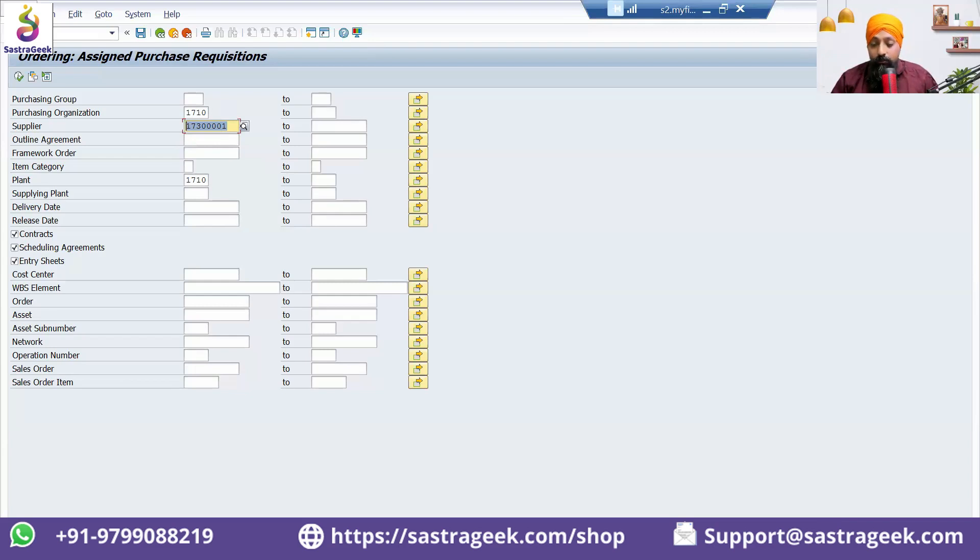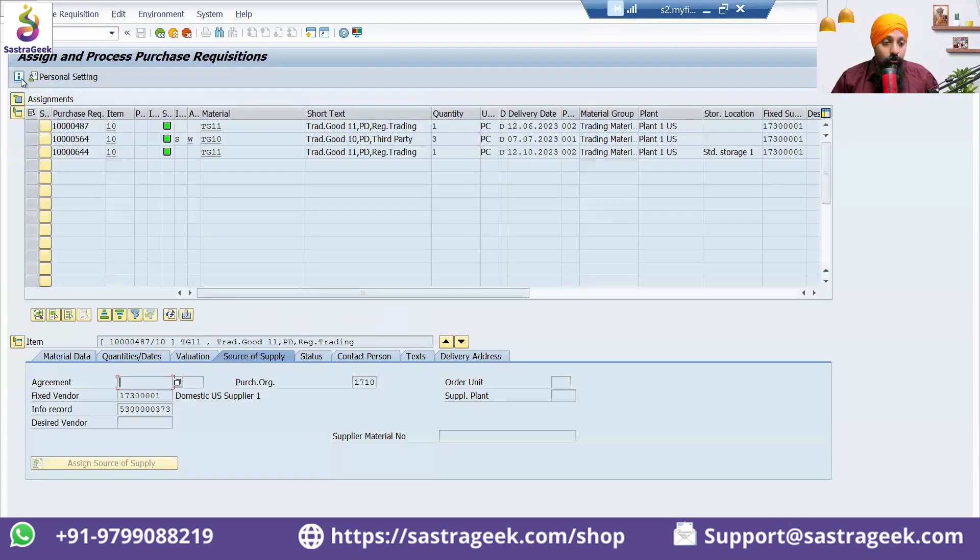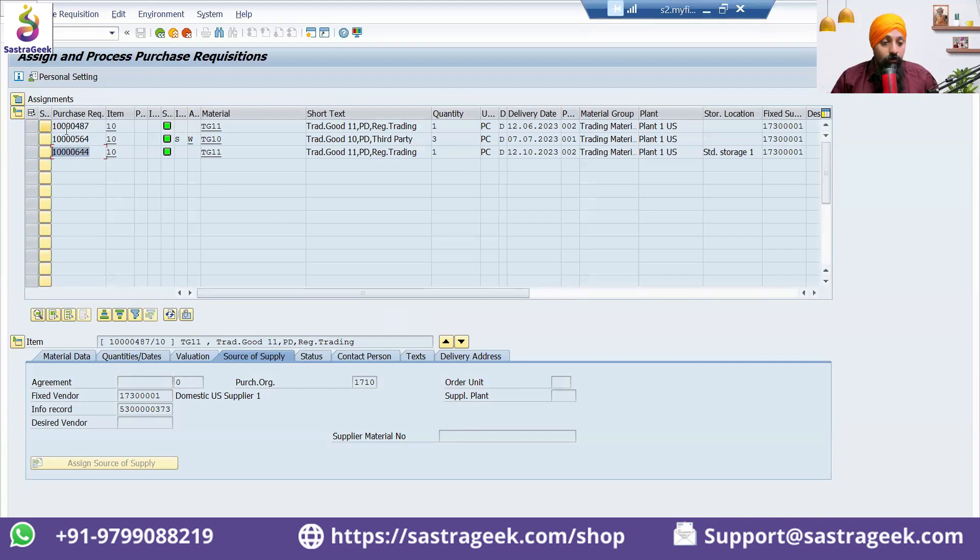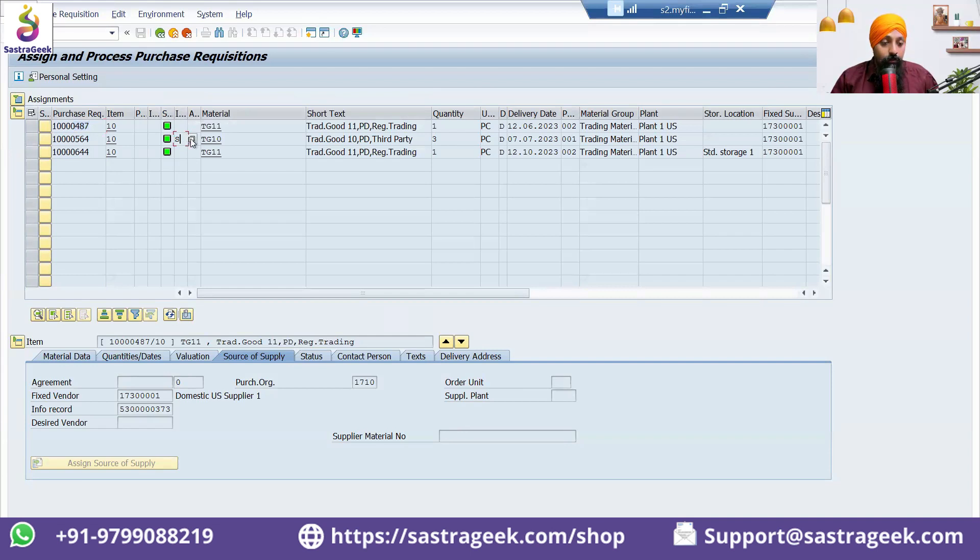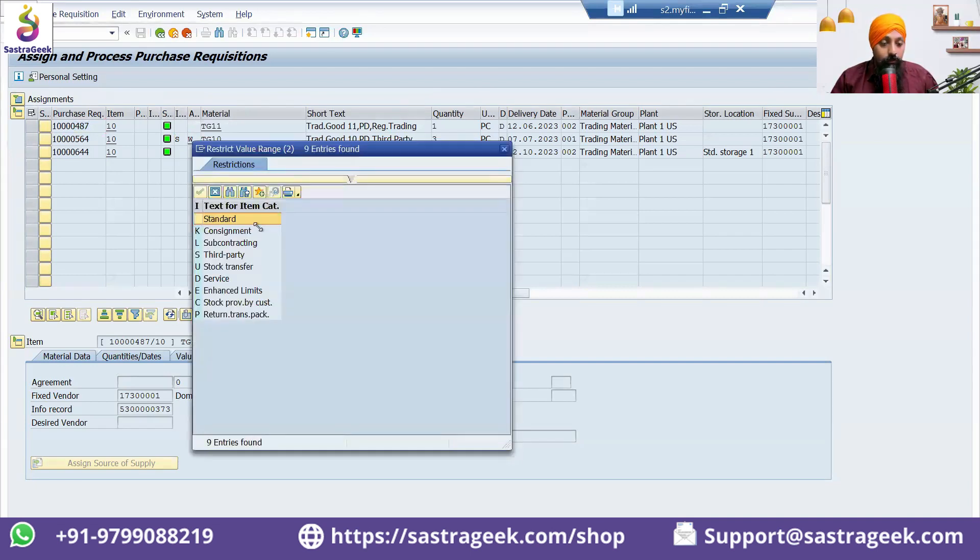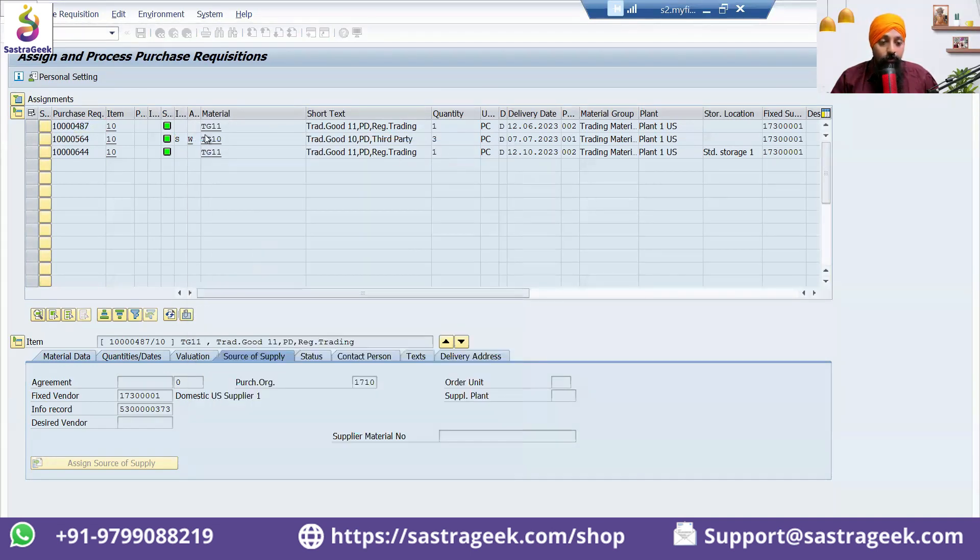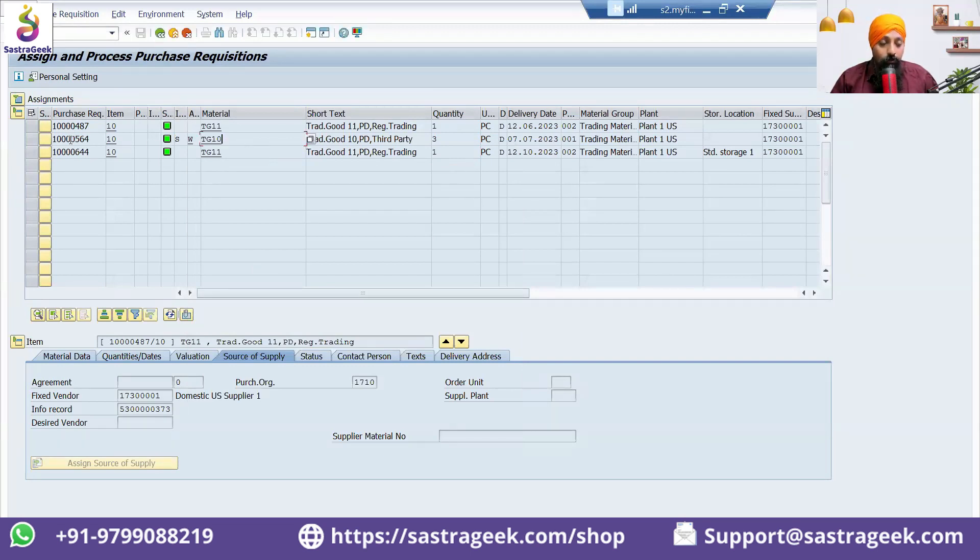This is the explanation for transaction code ME58. I went into ME58 and it is showing that we have this purchase requisition, we also have this purchase requisition, and for all of them, source of supply has been assigned. This is a specific category TG10 third party.